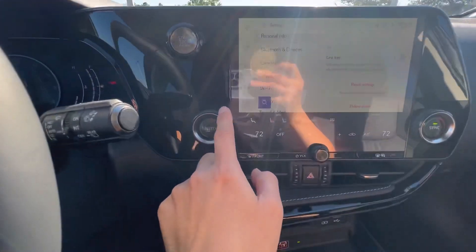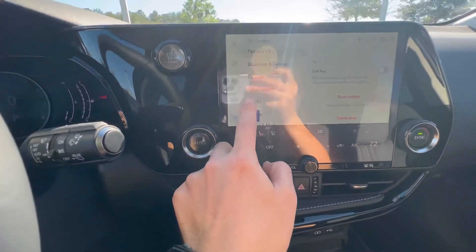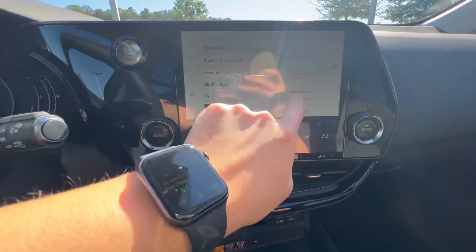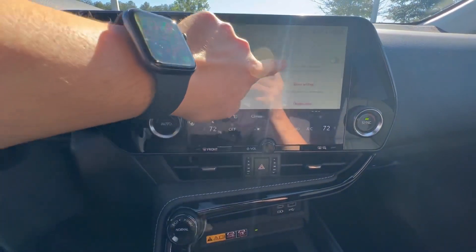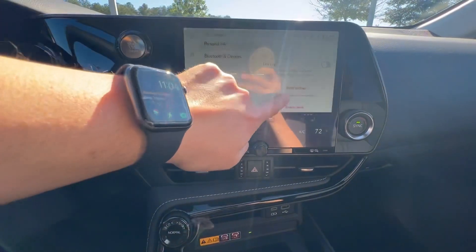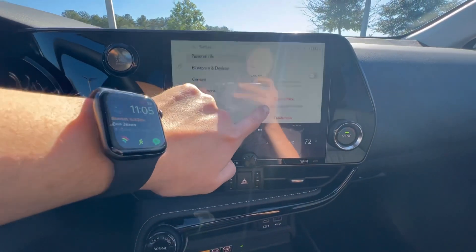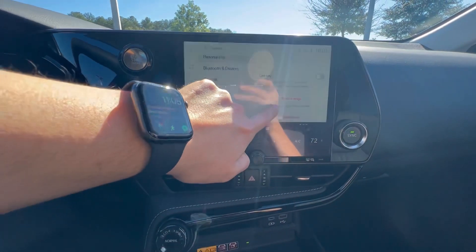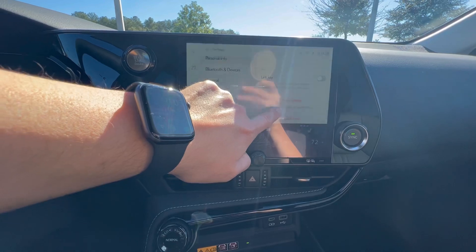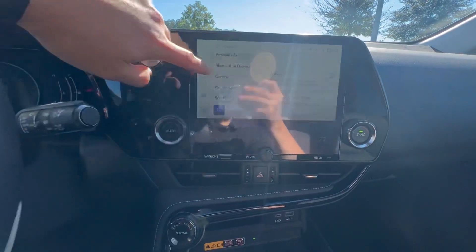So when you click the settings icon at the top, select personal info, and then you're going to scroll down until you see reset settings. What this will do is reset all settings to the system default.